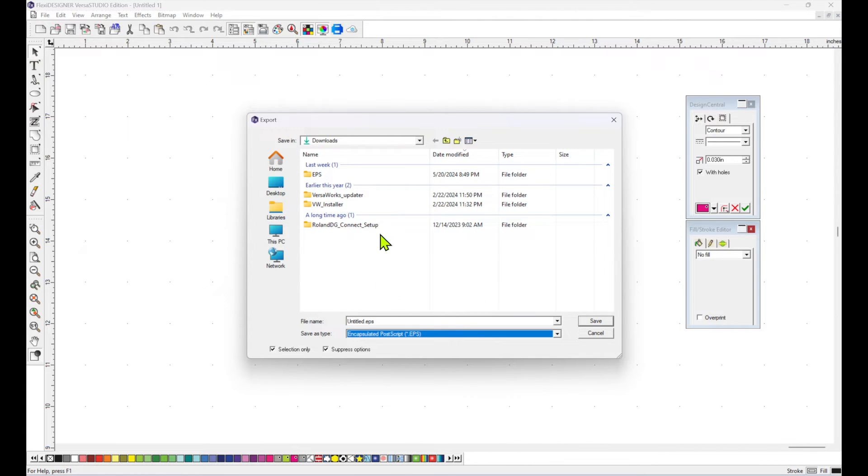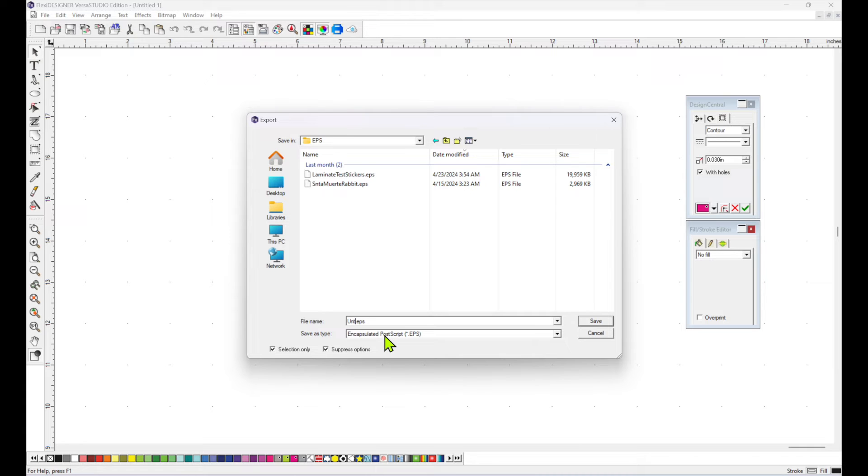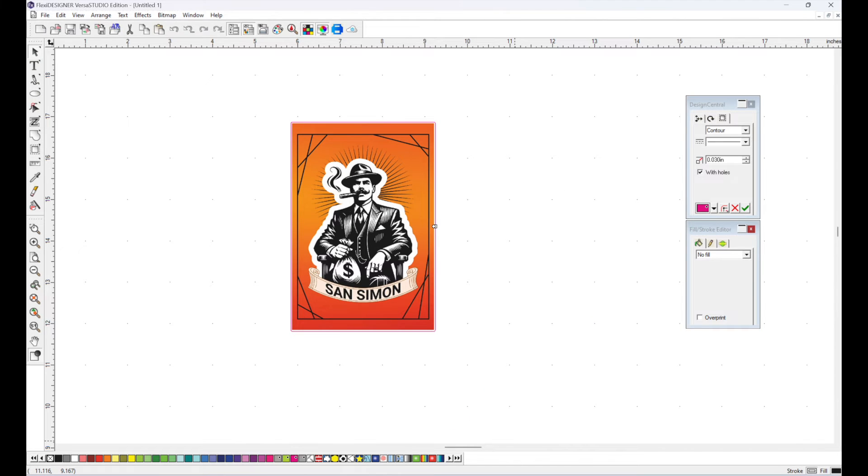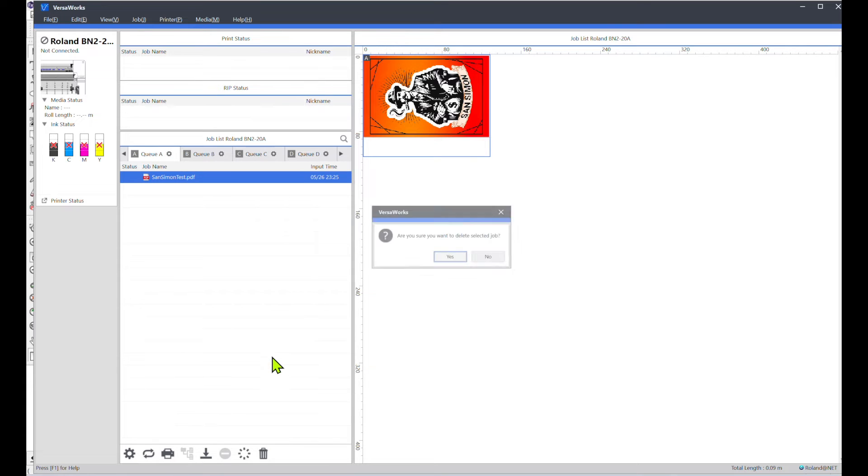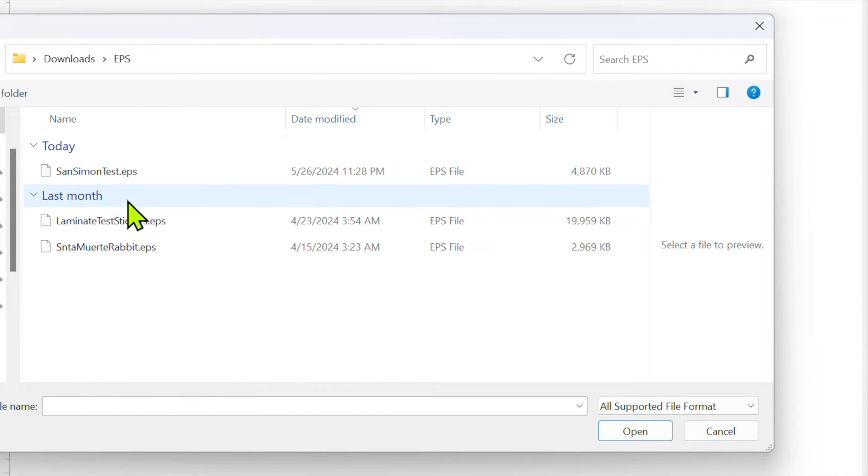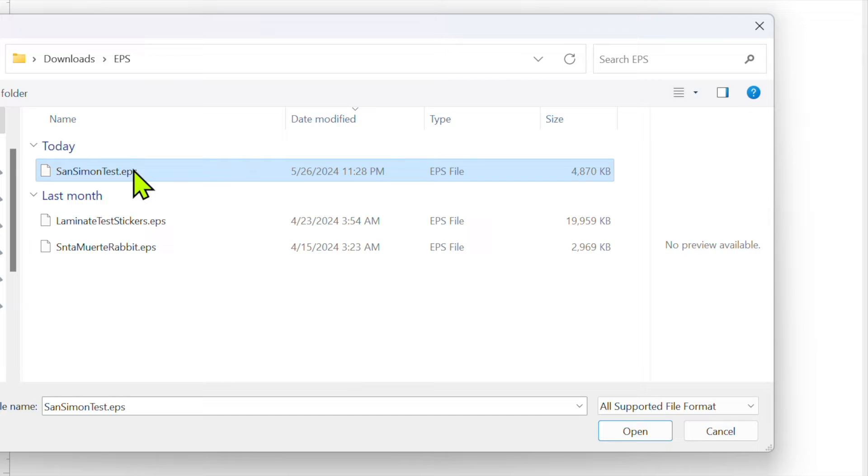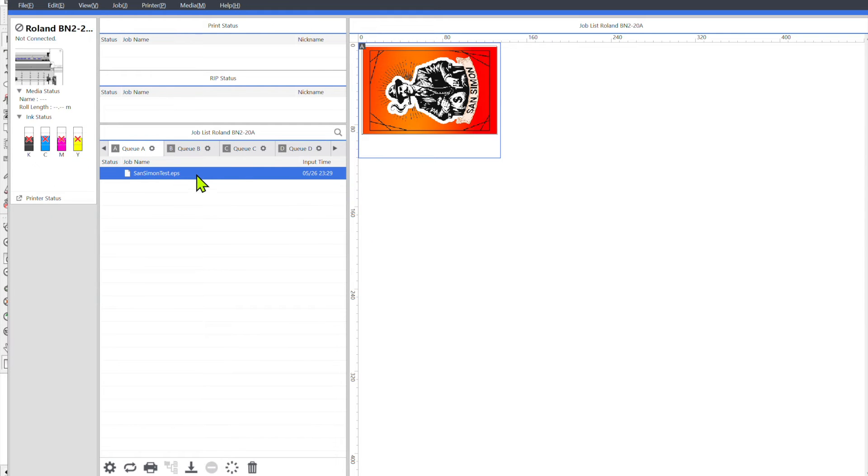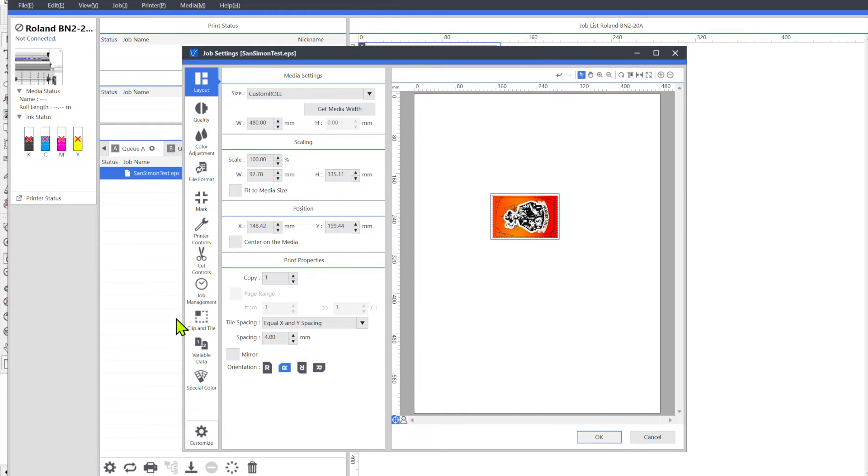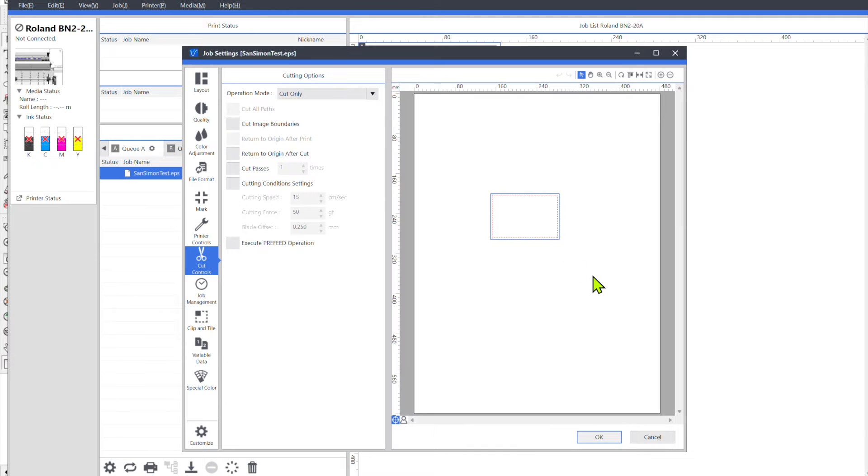So you want to name your file and then save it. Now I'm going to erase this here, delete it and bring in the new file that I made saved as an EPS. OK so now I'm going to go to job settings, go to cut controls and when I go to cut only, now you see that the cut line is all the way around my label.